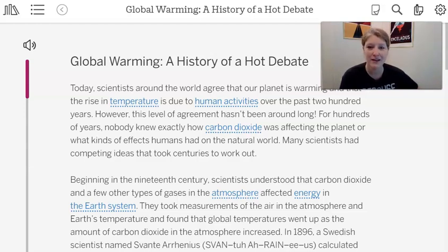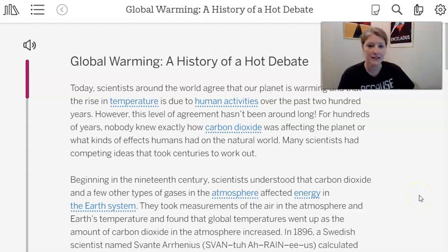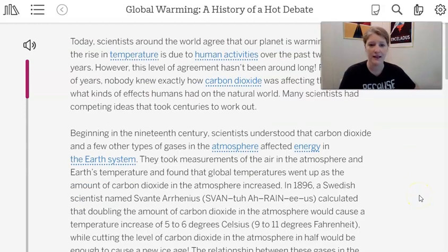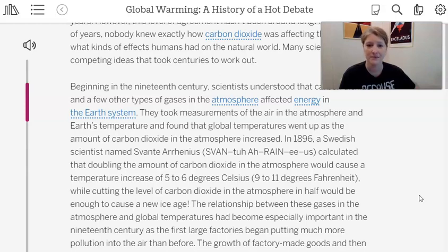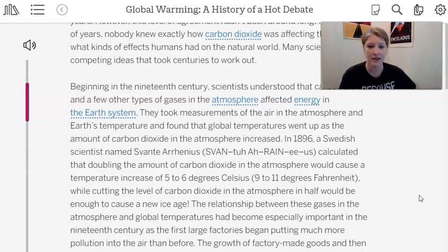Today, scientists around the world agree that our planet is warming and that the rise in temperature is due to human activities over the past 200 years. However, this level of agreement hasn't been around long. For hundreds of years, nobody knew exactly how carbon dioxide was affecting the planet. Many scientists had competing ideas that took centuries to work out. Beginning in the 19th century, scientists understood that CO2 and other gases affected energy in Earth's system. In 1896, a Swedish scientist named Svante Arrhenius calculated that doubling the amount of carbon dioxide in the atmosphere would cause a temperature increase of 5 to 6 degrees Celsius.